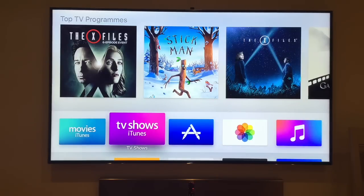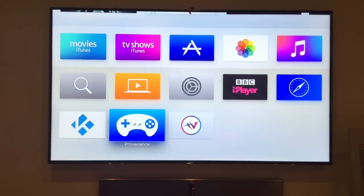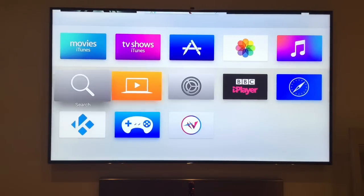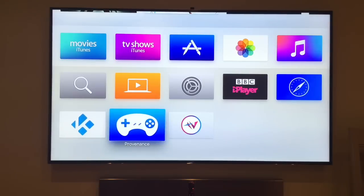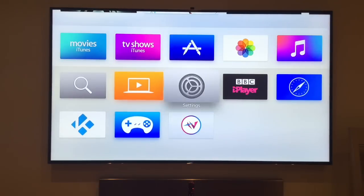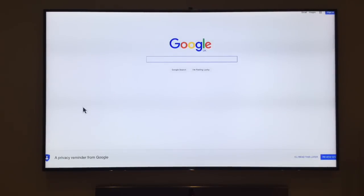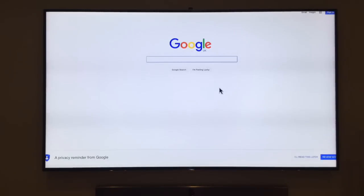So let's take a quick look at the apps we've got installed at the moment. We've got Safari internet browser, we've got Kodi, and we've got Provenance. Let's take a look at Safari first. It gives you quick instructions on how to use it — you go to dismiss and you can see you've got a Google web browser. It's not as good as a normal internet browser but it's better than having no internet browser.